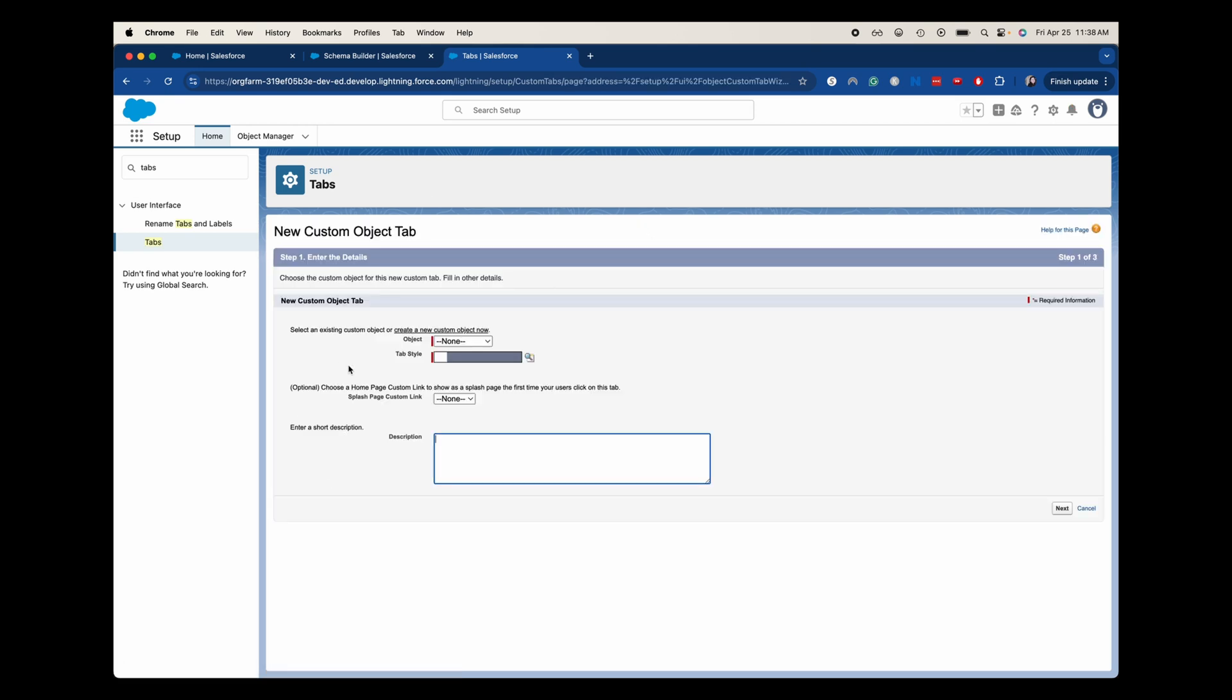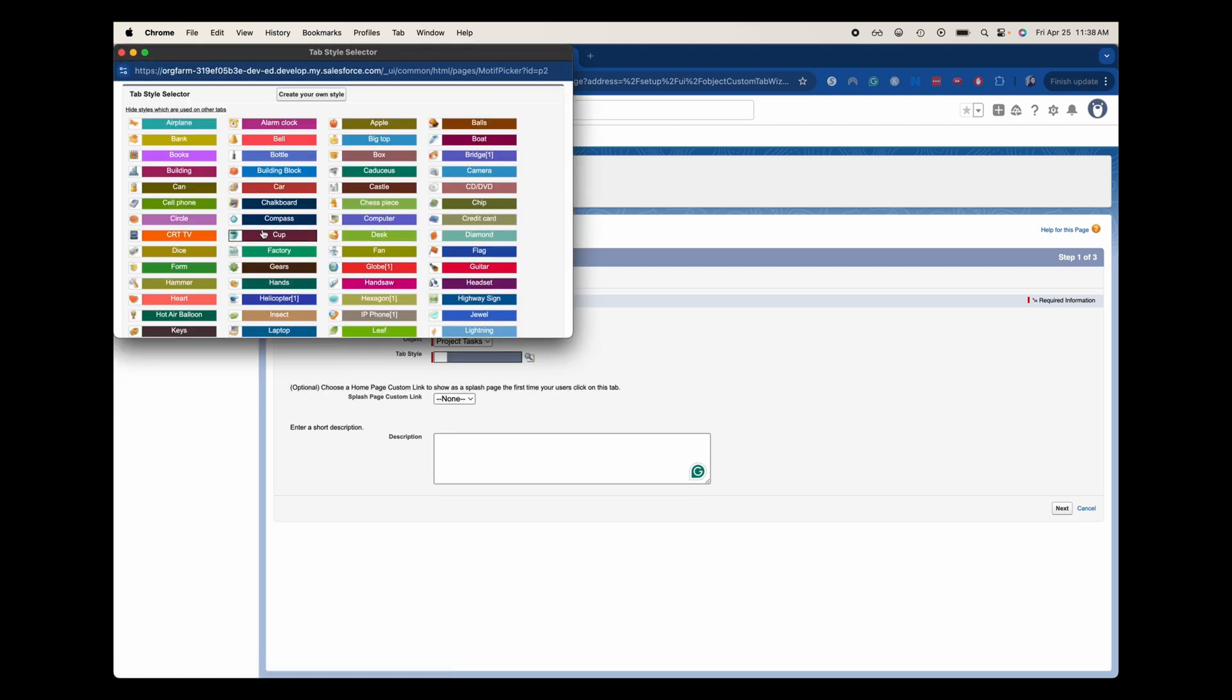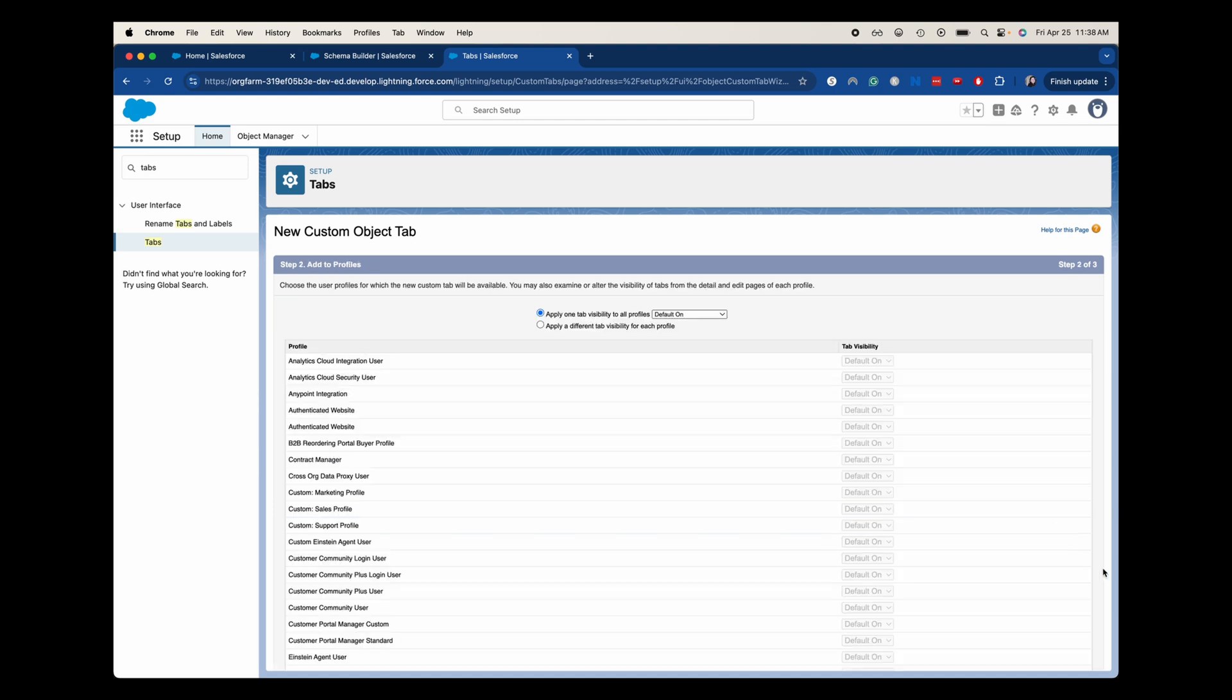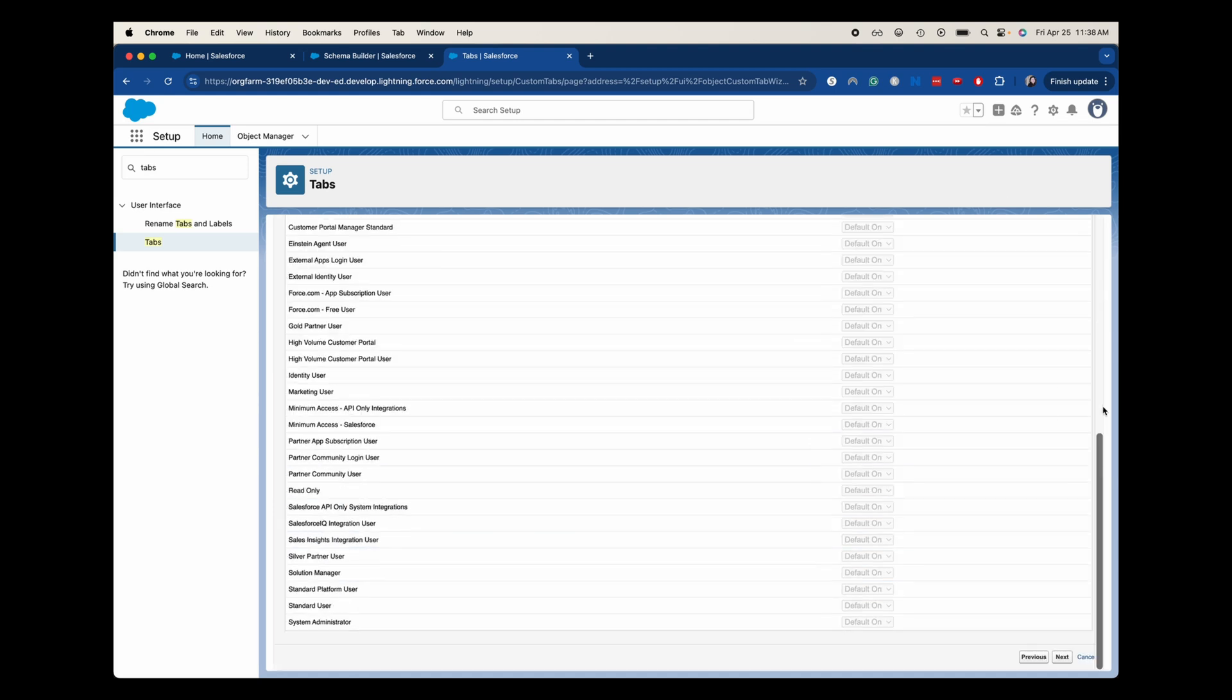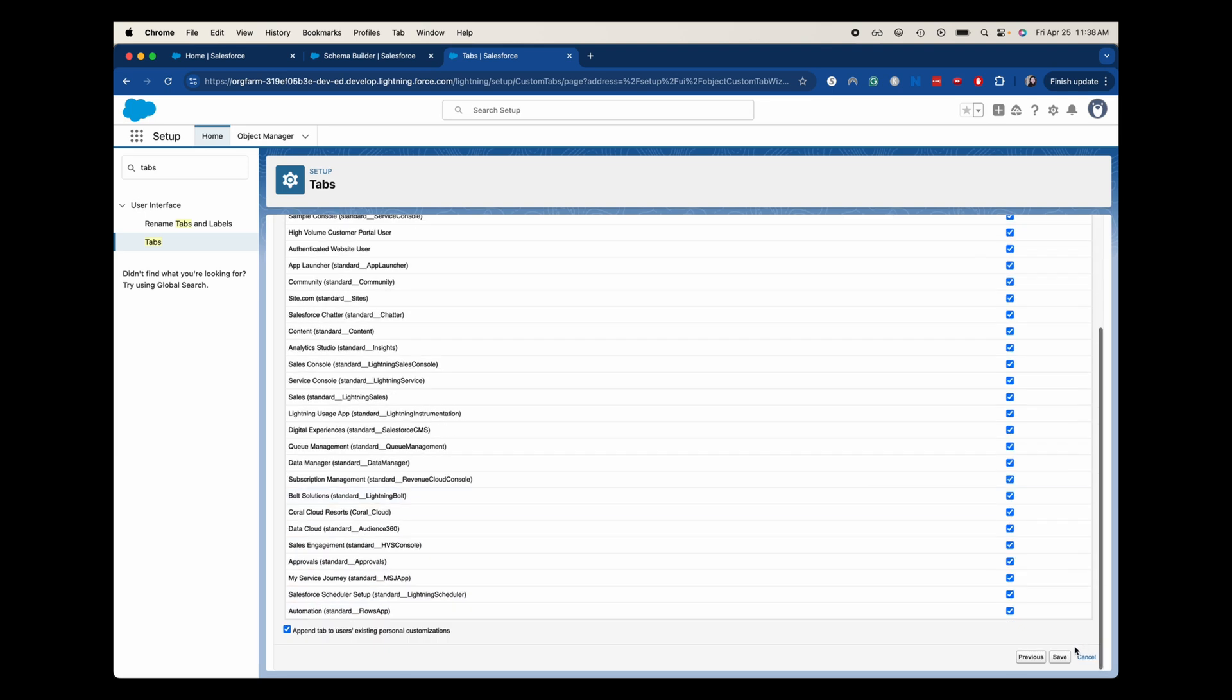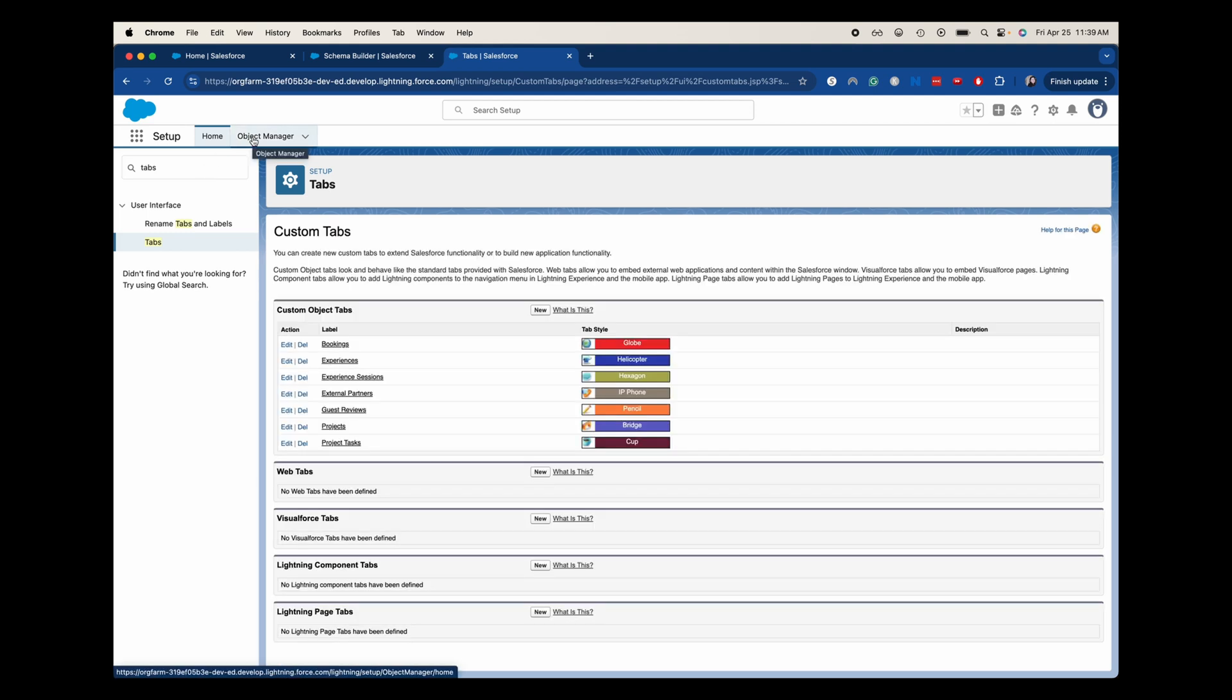So I clicked new going to the object of project tasks. Now I'm just going to choose a random tab style and I'm going to keep all the rest of the settings. All right. Now, once it saves, there we go.